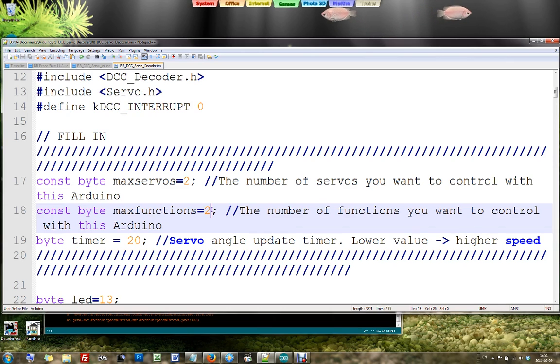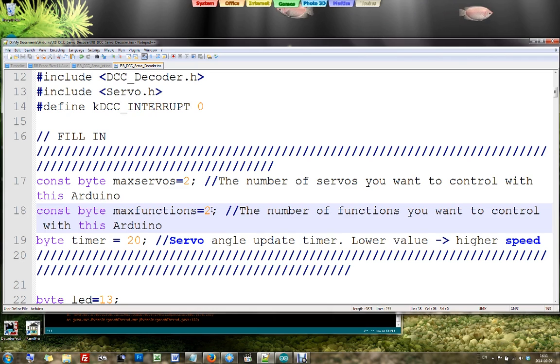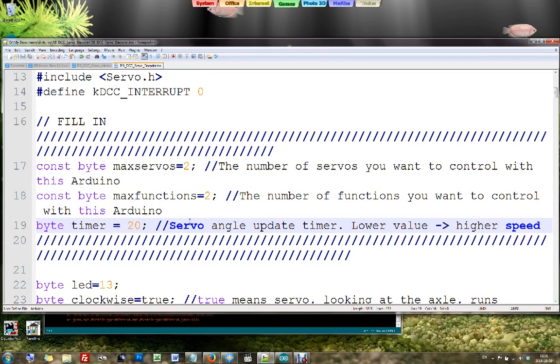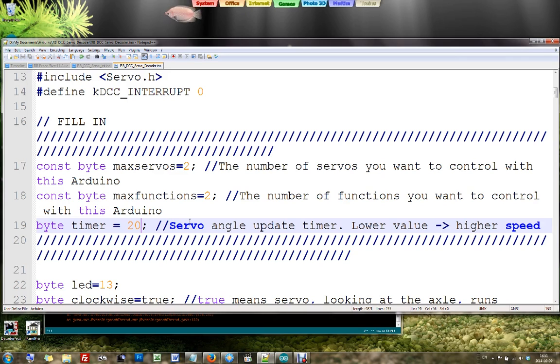And again, you can here state this timing variable that lets the servos run faster or slower. Well, this is about it.